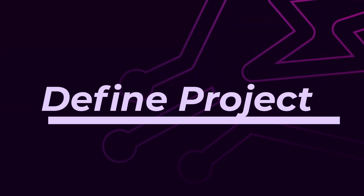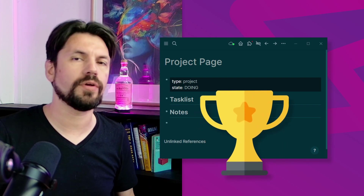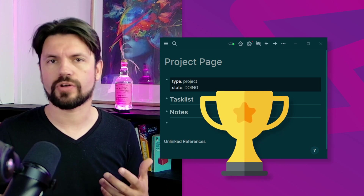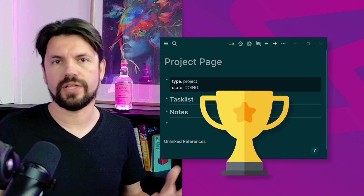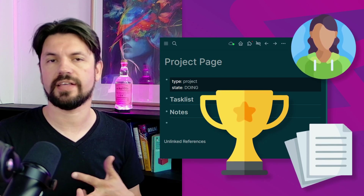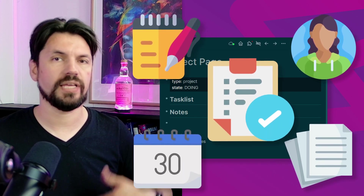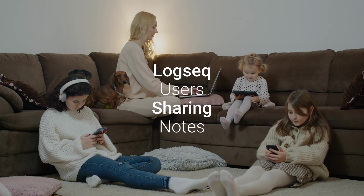A project is a place where I collect all the information to reach a set goal. If there isn't a goal and you can't wrap it up, I don't consider it a project — it's more of a responsibility. Projects are things you do for a while and then wrap up. In Logseq, a project is a collection place for contacts, documentation, meeting notes, and tasks.